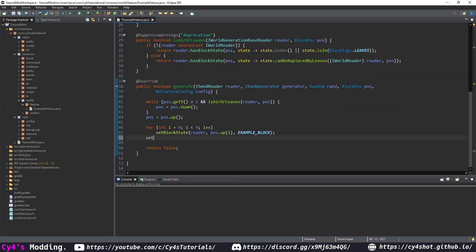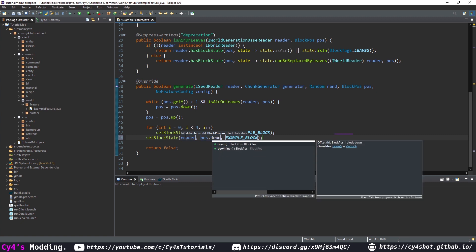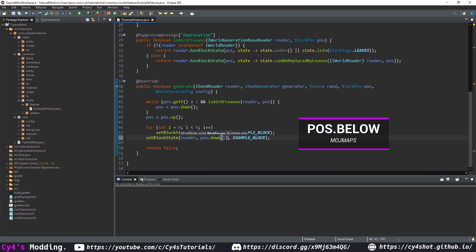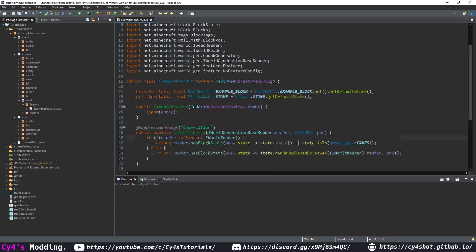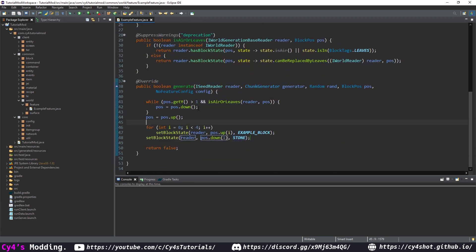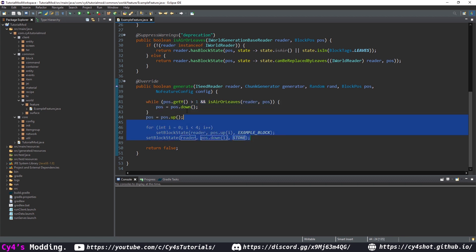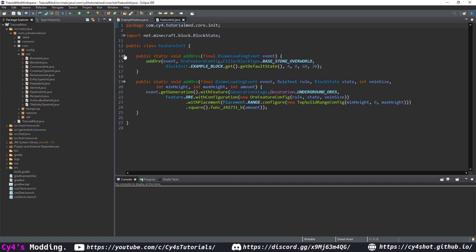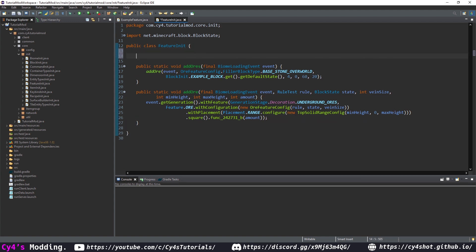Then I'm going to call setBlockState with pos.down(1) — so under the pillar — and set it to stone. That's it for the ExampleFeature class. You can do a lot more with this, and I'll show you how to create a tree in the next episode. Now let's go to our already existing FeatureInit class from the ores episode.